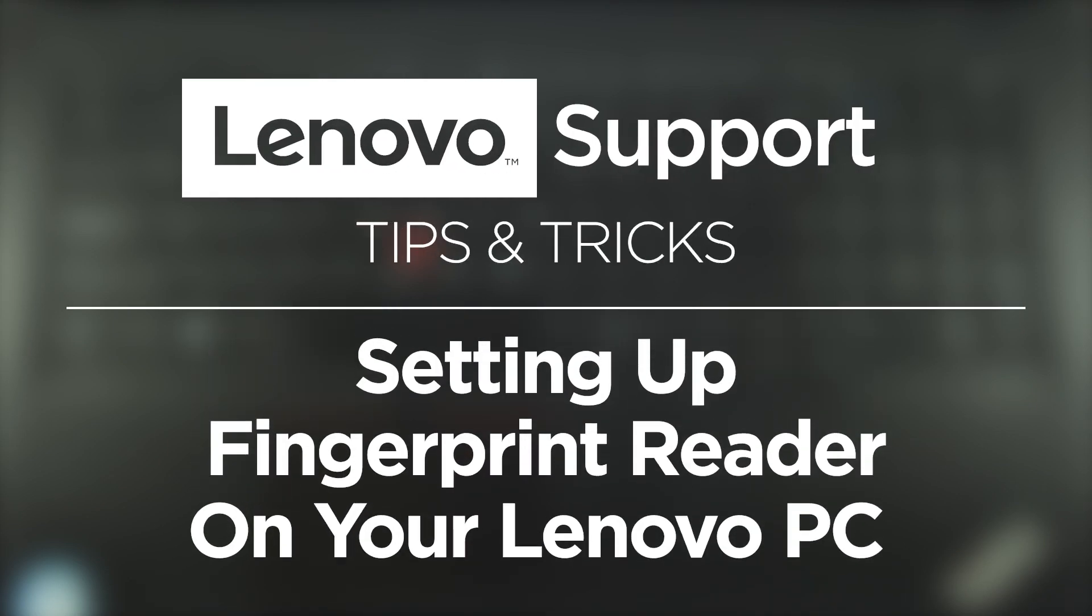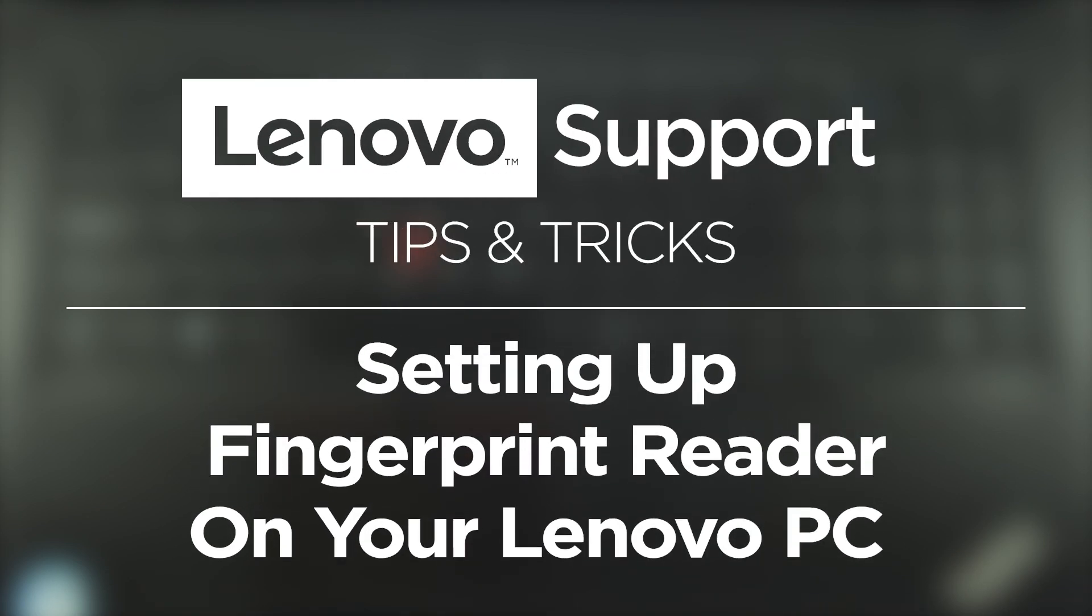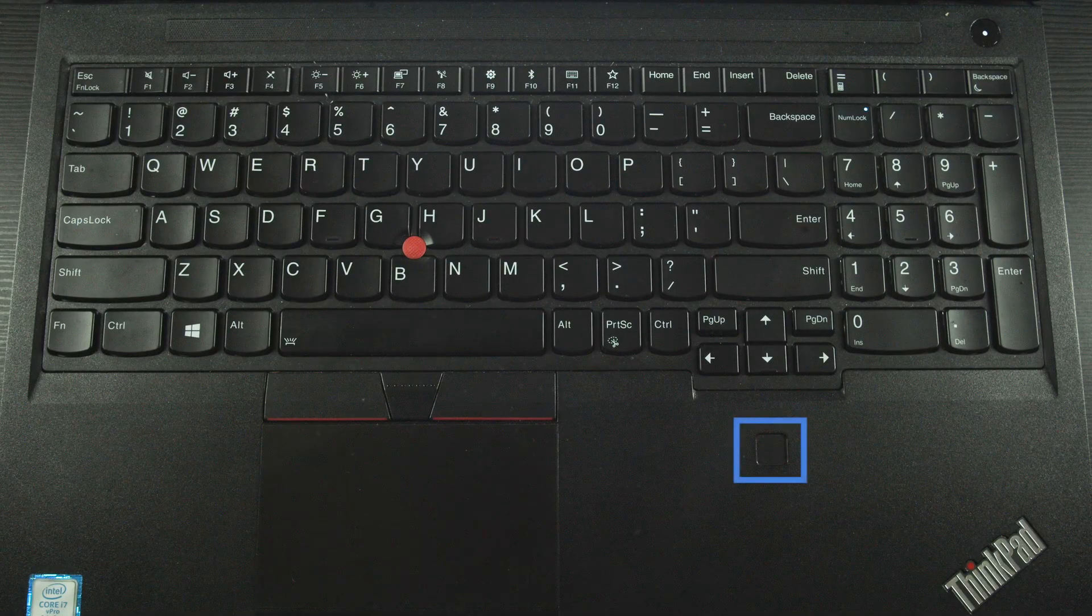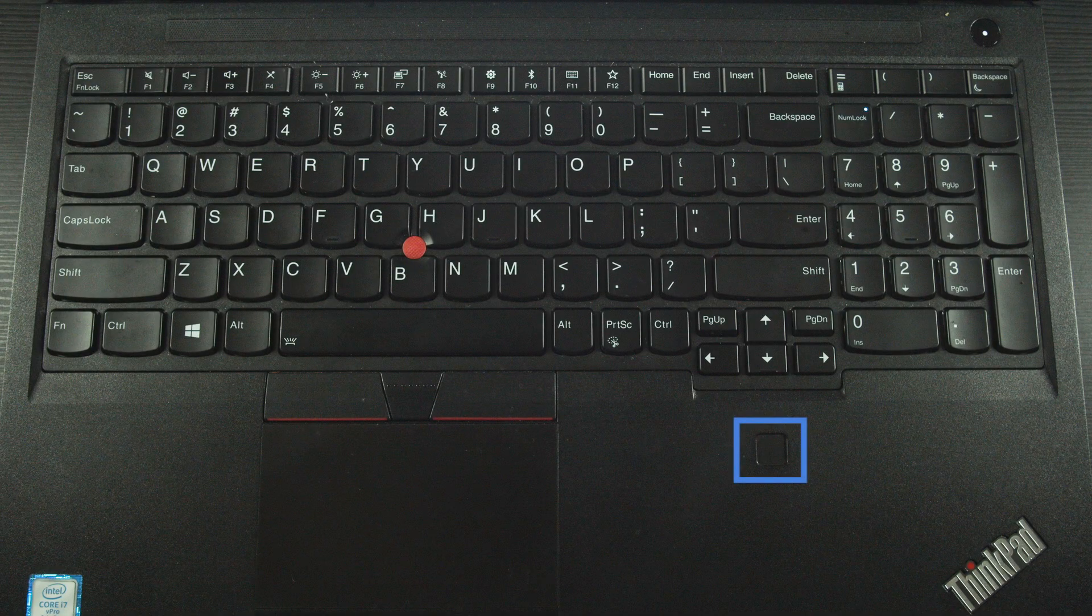In this video we're going to show you how to set up the fingerprint reader on your Lenovo PC. First you will need to make sure that your PC has a fingerprint reader.